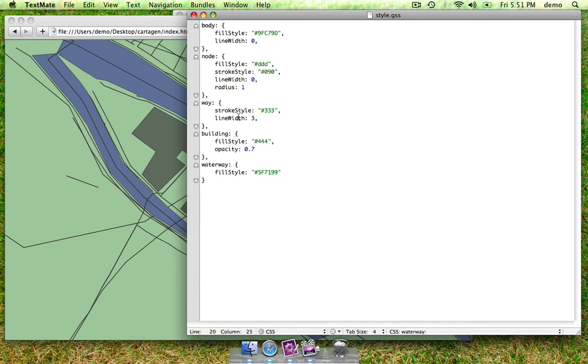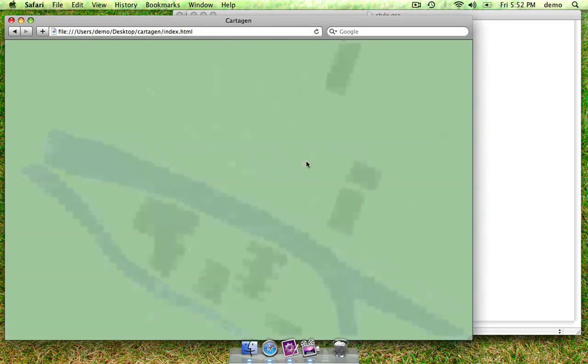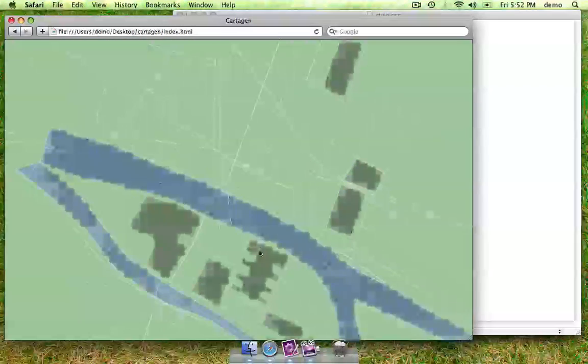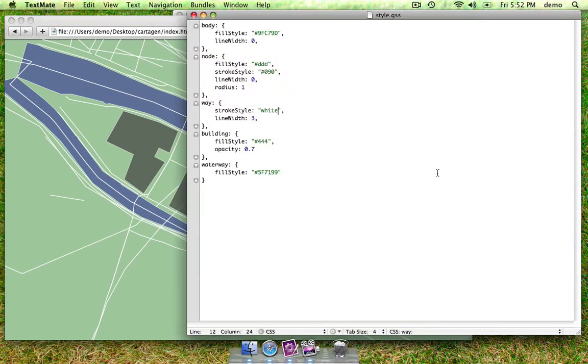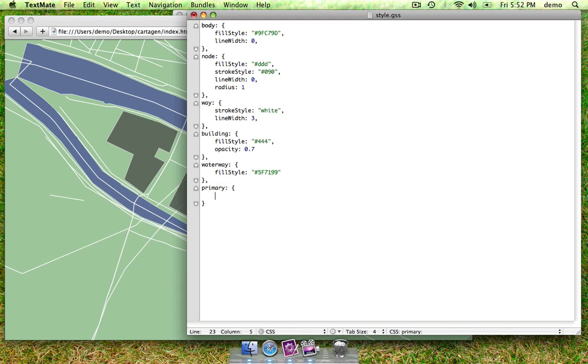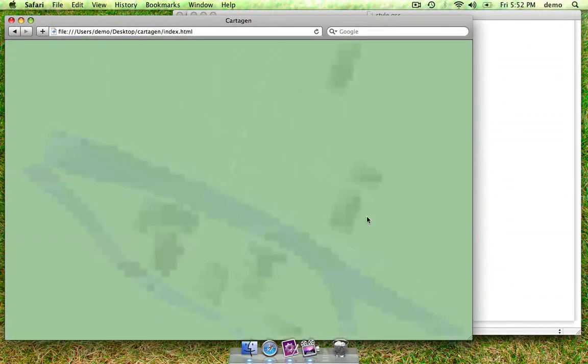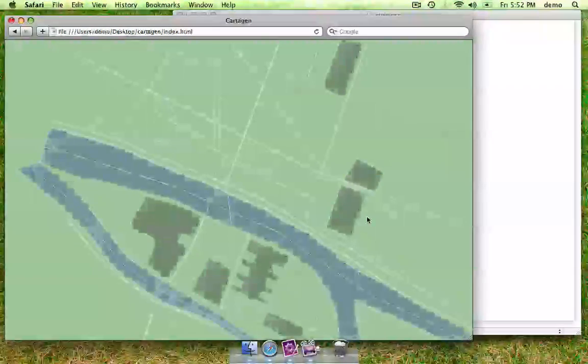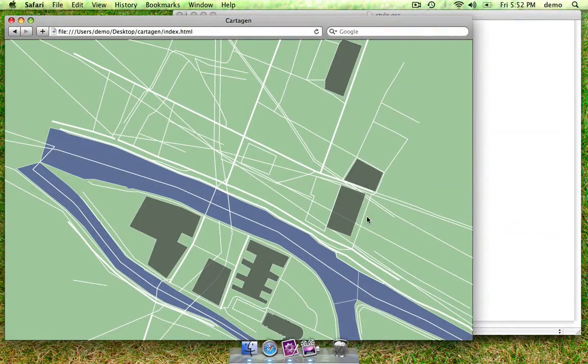Let's change the streets white. And we can choose just the primary streets. Again, using an OpenStreetMap tag. We'll make them a bit thicker. So, there you go.